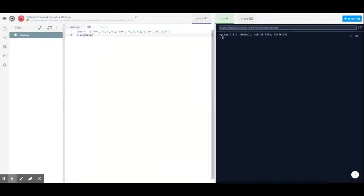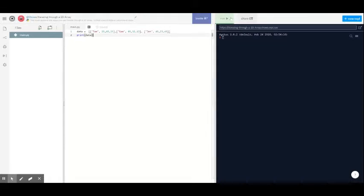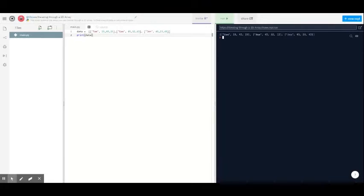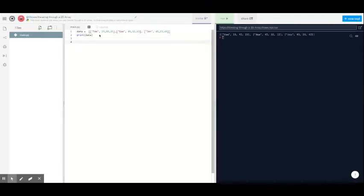Let's look at the different ways we can iterate through the array to get individual pieces of data and output them. You can see here if I output the array now and run it, it just prints exactly how it looks. The first thing we can do is a for loop.